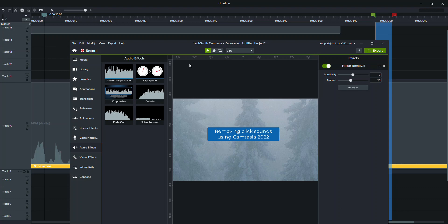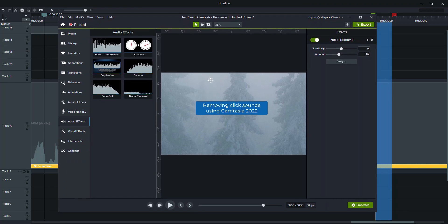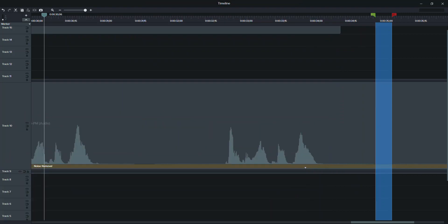But if I come over here and turn this off, you can see that there's a little bit of air right there.